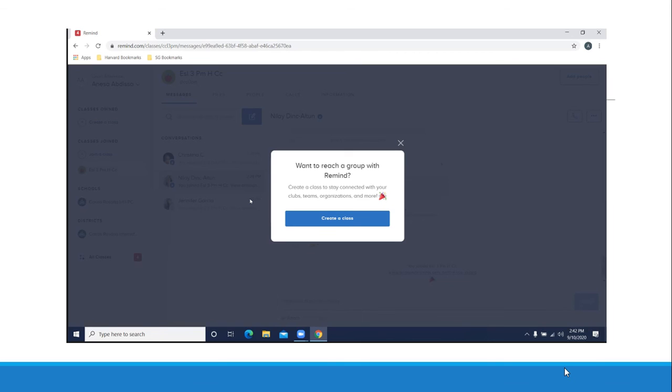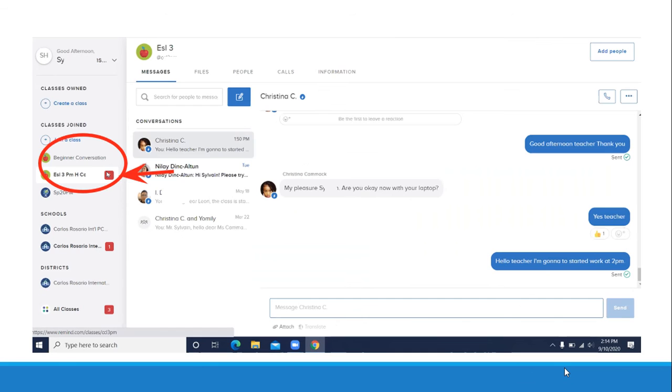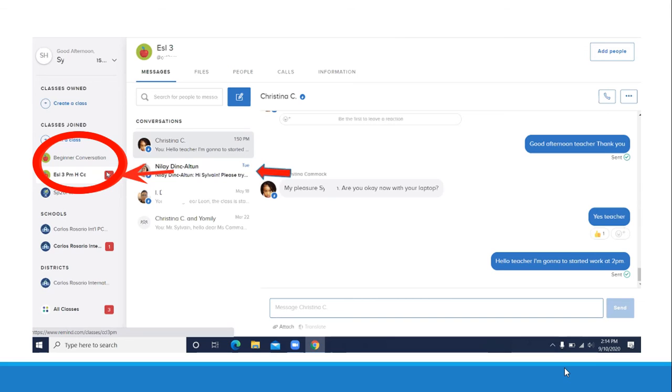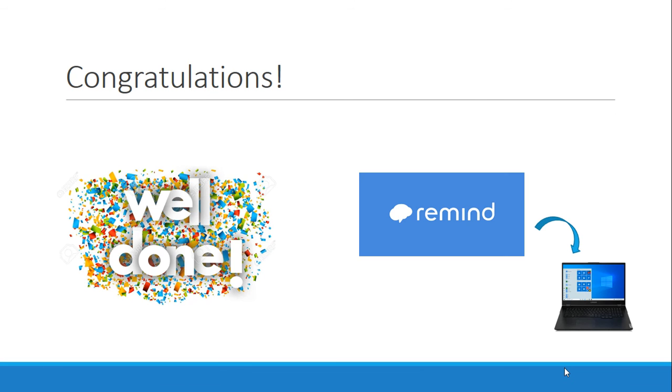If you see this message, please close that window. You don't want to create a class. Your classes will appear on the left side. If you want to read a message from your teacher, just click on your teacher's name. That's it. You did it. Now you can see your Remind messages on the computer. And just by clicking the links, you can join your Zoom classes. Well done.